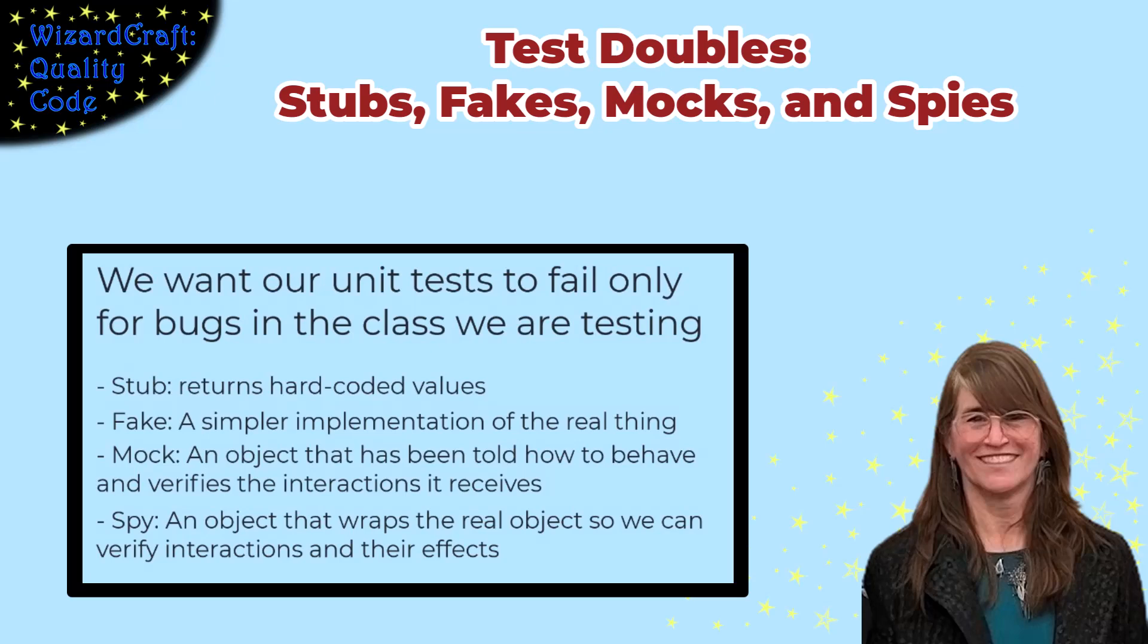Test doubles like stubs, fakes, mocks, and spies can make our unit tests much more powerful. I'm going to show you what each of those is and when they're useful.